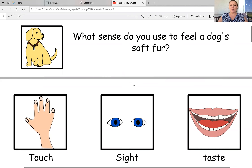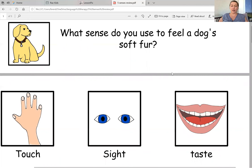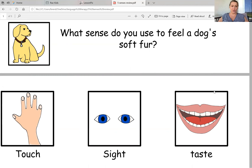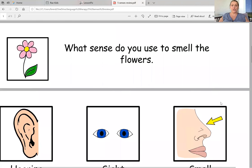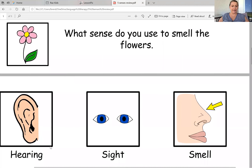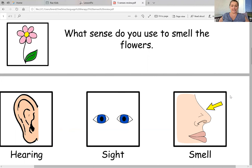So number one, what sense do you use to feel a dog's soft fur? If you're feeling a dog's soft fur, would you use your sense of touch, your sense of sight, or your sense of taste? Number two, what sense do you use to smell the flowers? Do you use your sense of hearing, your sense of sight, or your sense of smell?